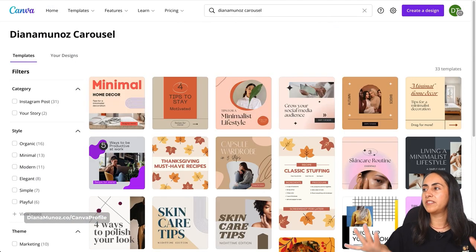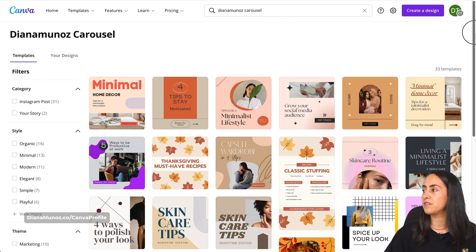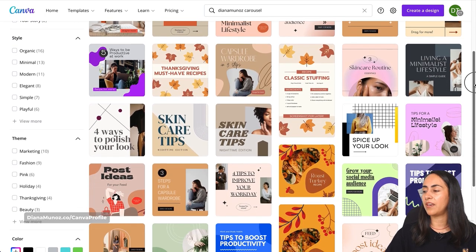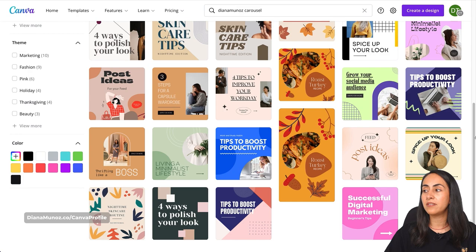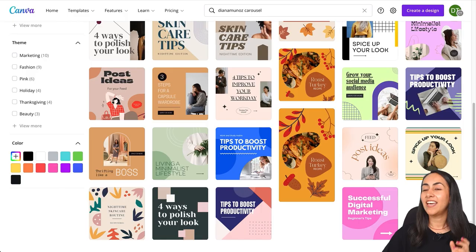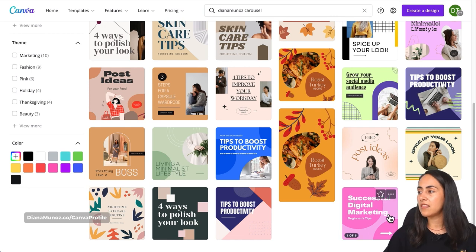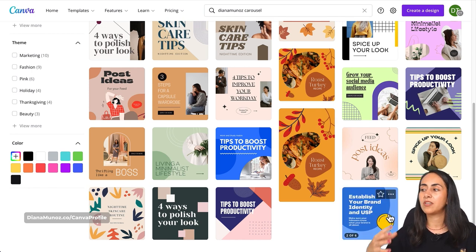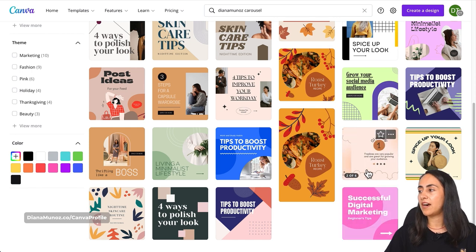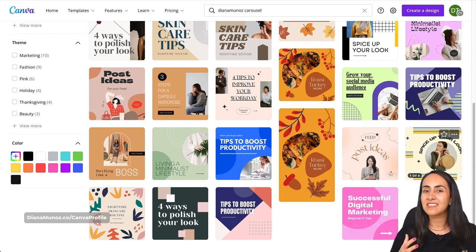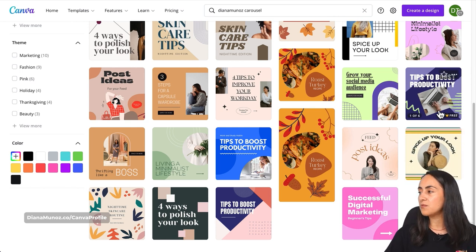Hit enter and Canva will take you to the search results page where we have a bunch of different carousels with different aesthetics. As I mentioned, we can create simple Instagram carousels with a Canva free account and seamless Instagram carousels with a Canva pro account. The simple Instagram carousel templates here are completely free, while the seamless ones are available for Canva pro users.